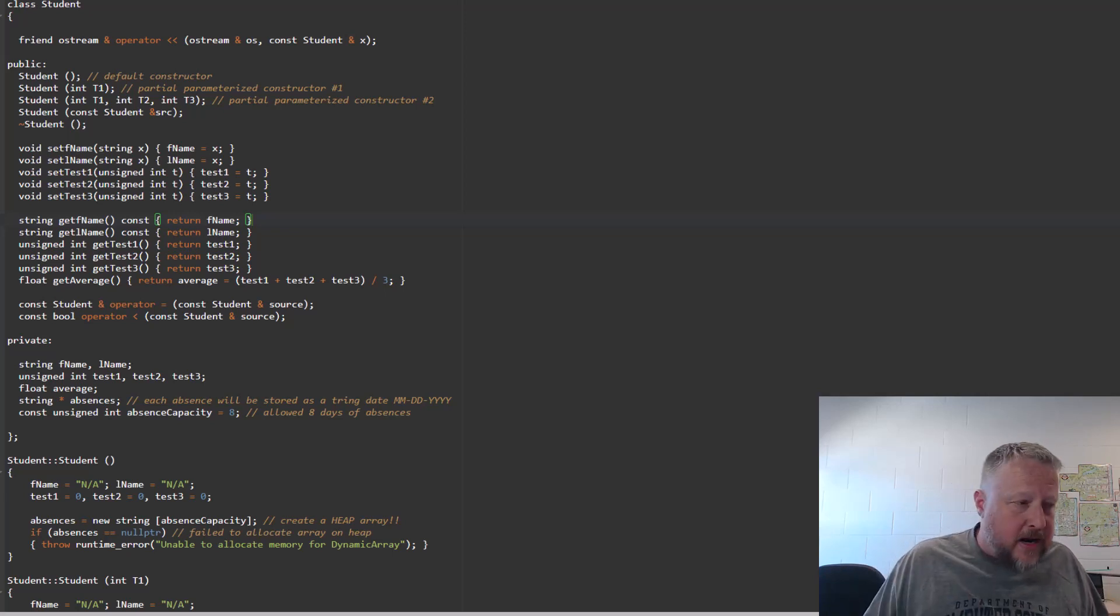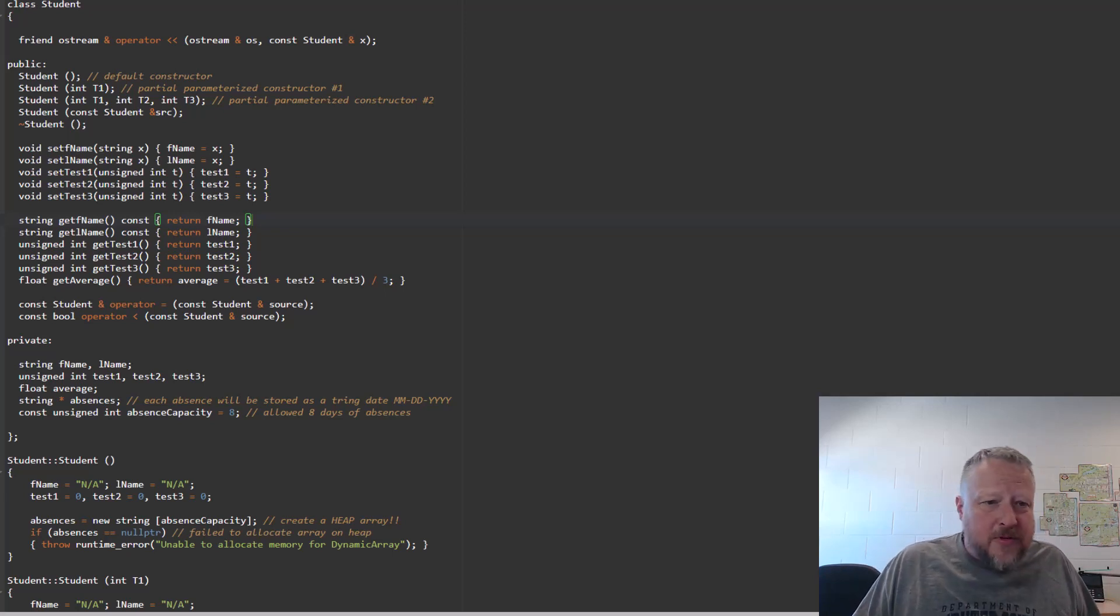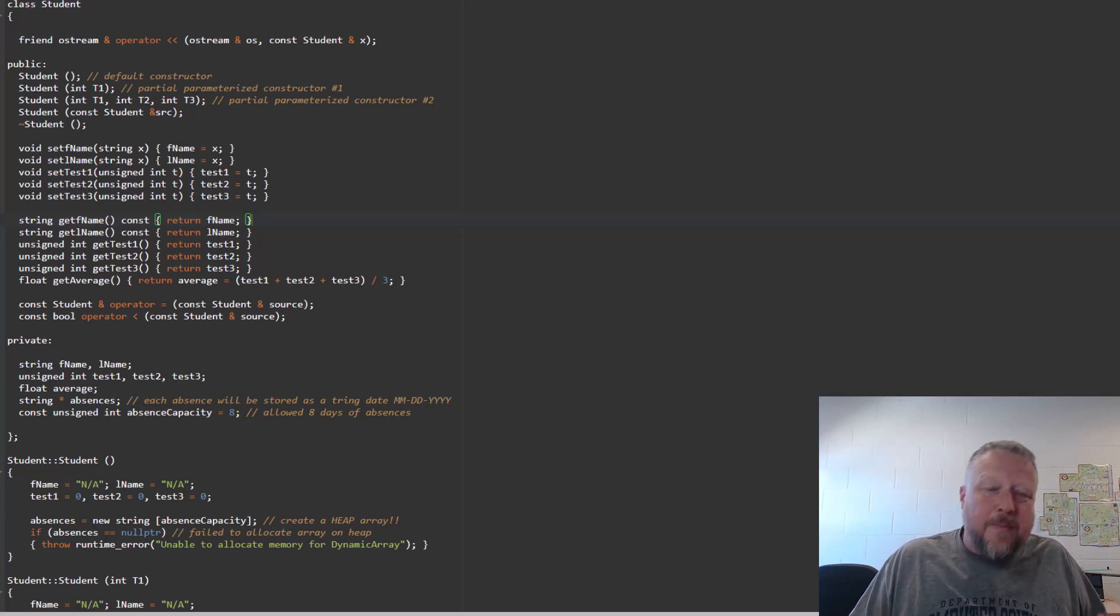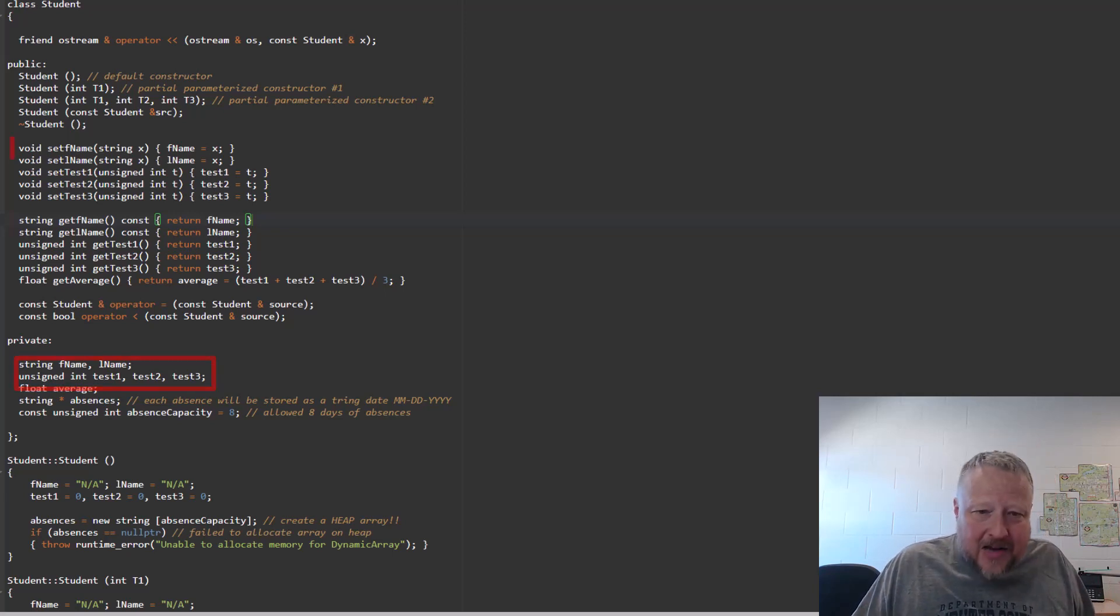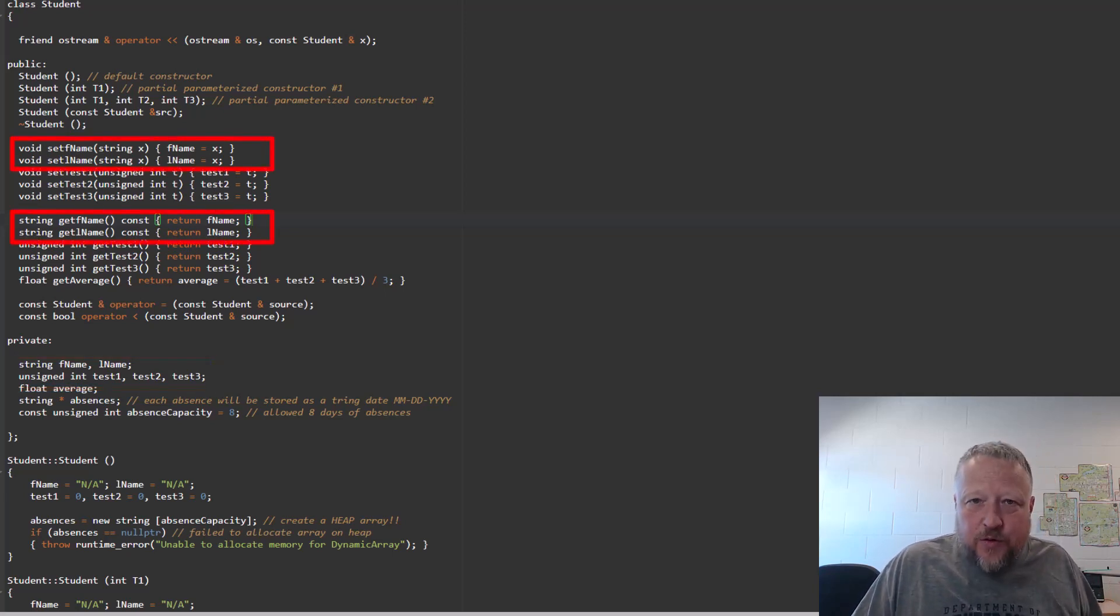The only other items that I've really changed were the integers. I made unsigned integers for the different tests. I added a first name and a last name. I used getters and setters for that as well.